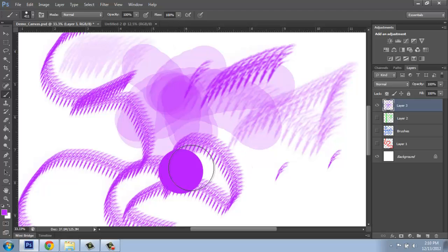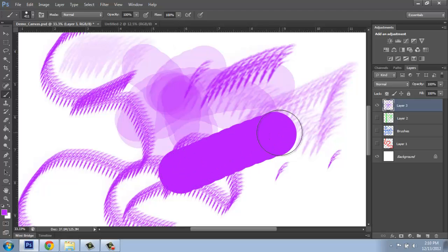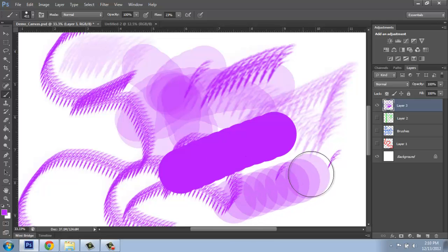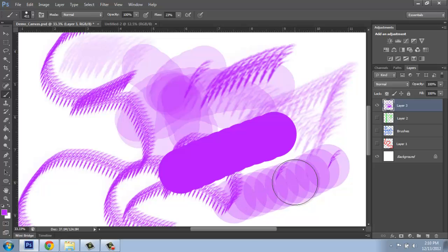Because if I have it at 100, you just click and draw and it's completely opaque. If I change the flow here to something lower, you see how I get kind of a circle, circle, circle, circle effect. That's because the flow is reduced.